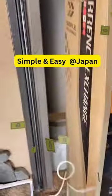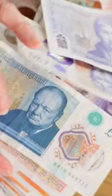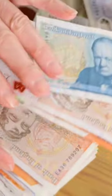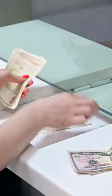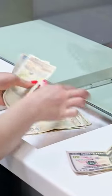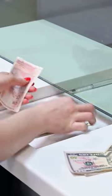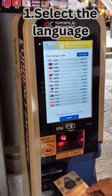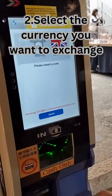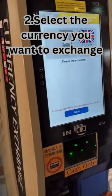If you look at the money exchange, you can see how to change the exchange. In Japan, you can see a money exchange in your major tourist spaces.